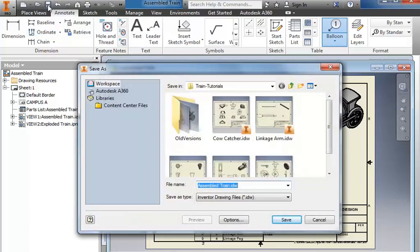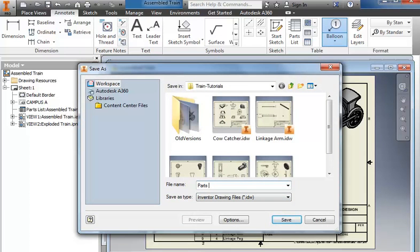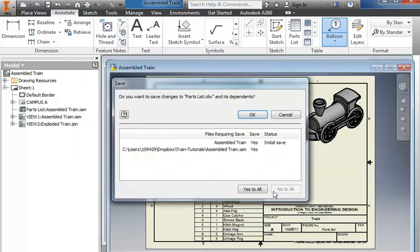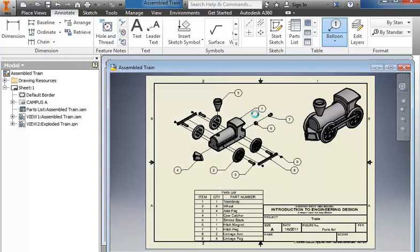Then you'll save it and call it Parts List. Yes to all, and OK.